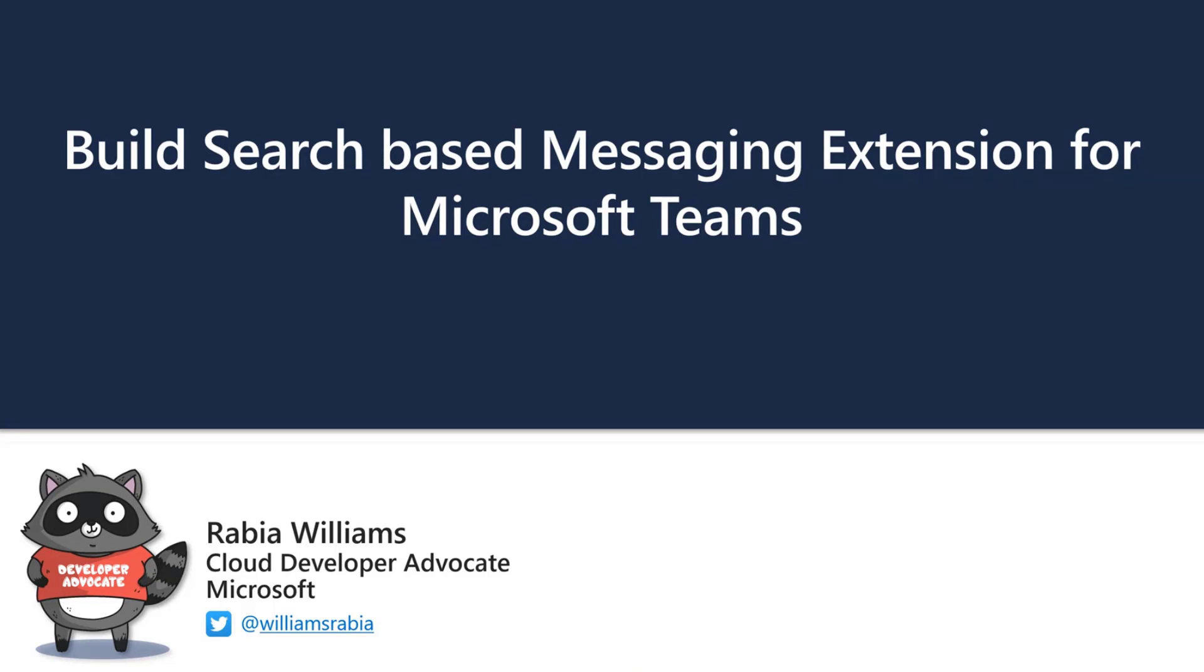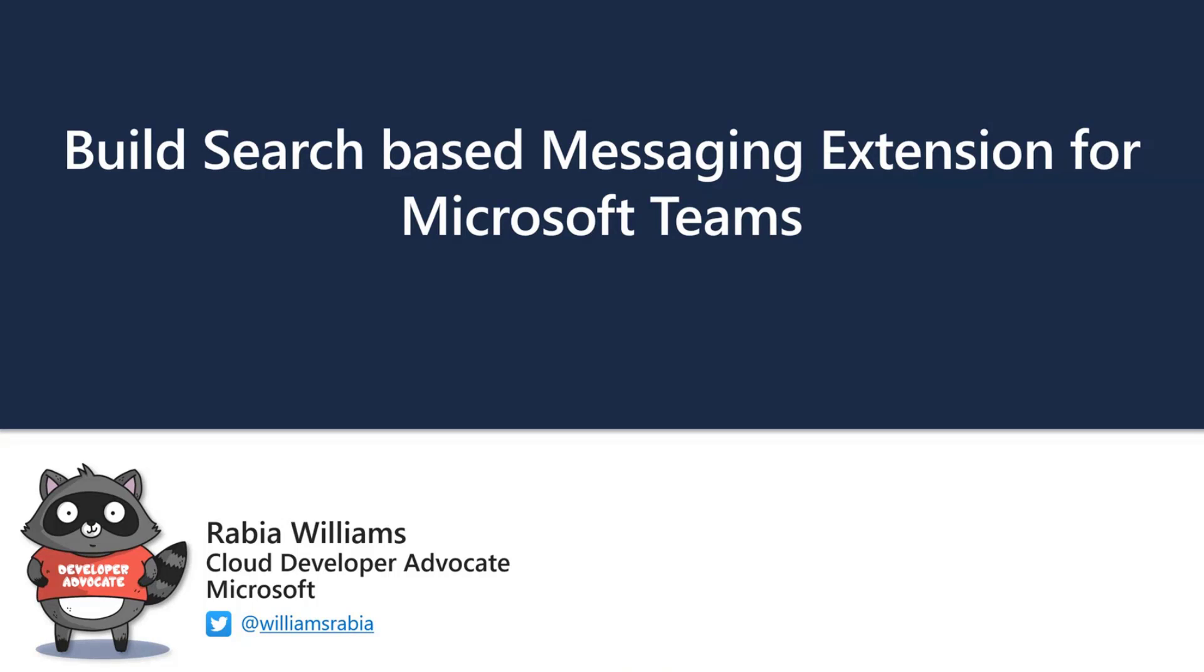I created this sample, which is a messaging extension for finding GIFs. Basically what you have in your Giphy extension built into Microsoft Teams. You might ask me why I built something that's already there. It's because I wanted to learn the concept and understand what search-based extension was. I started off with the Microsoft Teams toolkit, which is a very base structure for creating samples or solutions.